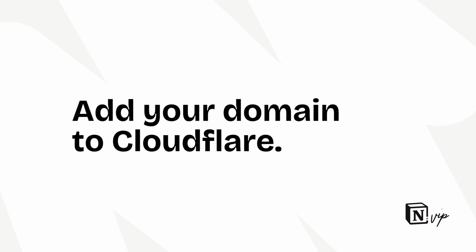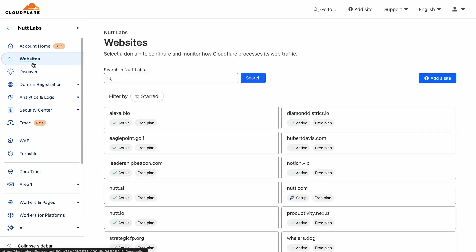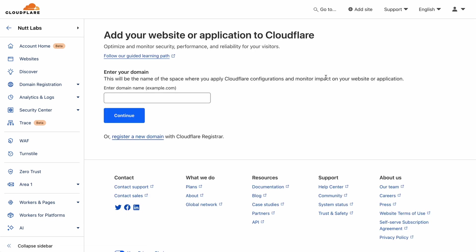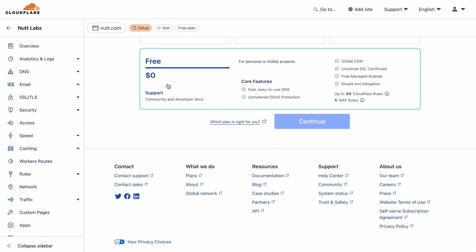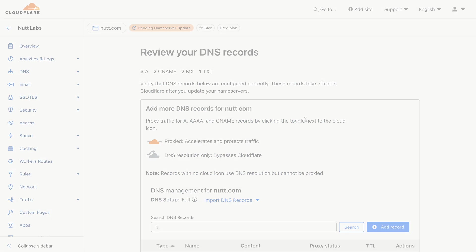So first you'll want to be sure that your domain is connected to Cloudflare. Once you've created your account, within Websites you'll click Add a Site. And then follow the steps for updating the name servers of your domain wherever it's registered.